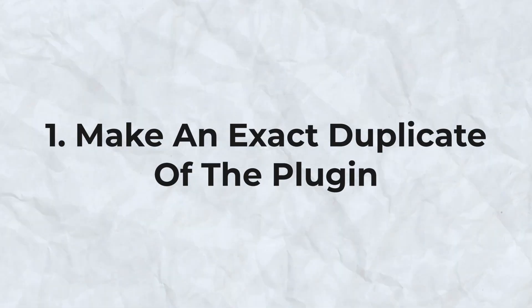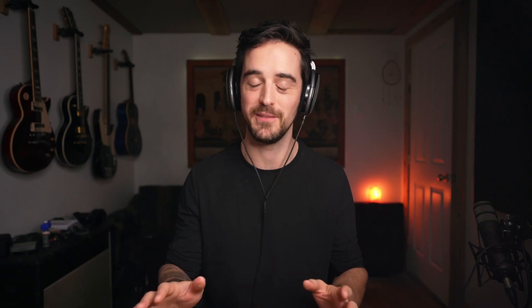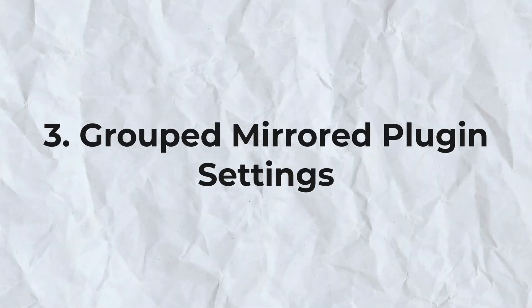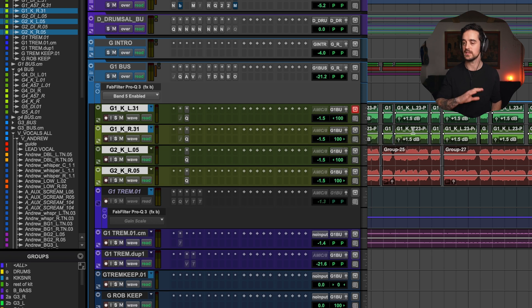Now we've got two options: you can drag the plugin over and make an exact duplicate, or you can copy the settings and paste them right into the plugin. But here's an even better way that I really love — grouped mirrored plugin settings. We're going to go back to those four guitars. We want them all to have the same plugins, and whatever settings are on one plugin should be the same on all four of them.